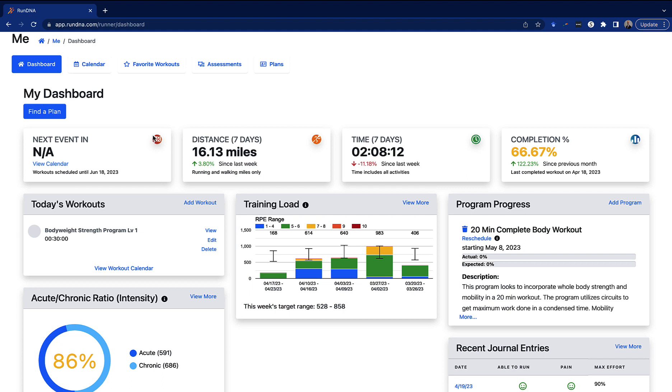As you continue to learn about the many features of the RunDNA portal, we hope you'll see and come to understand that this is really designed to be the one-stop shop so that you and the athletes that trust you know exactly what you're focusing on and are getting the results that you're looking for.